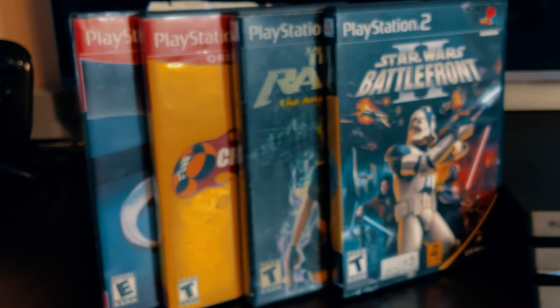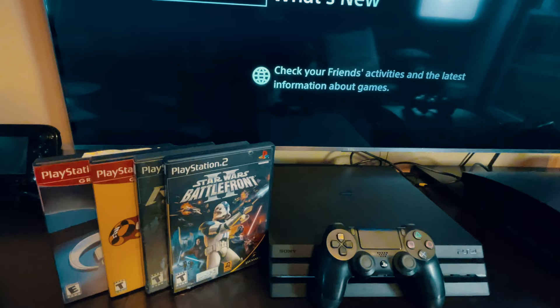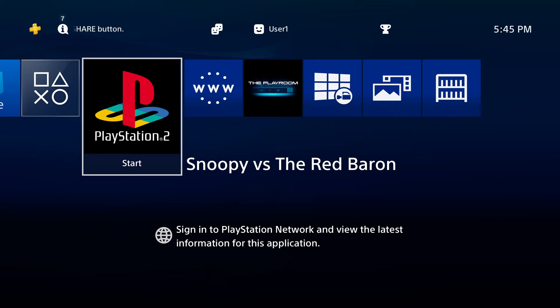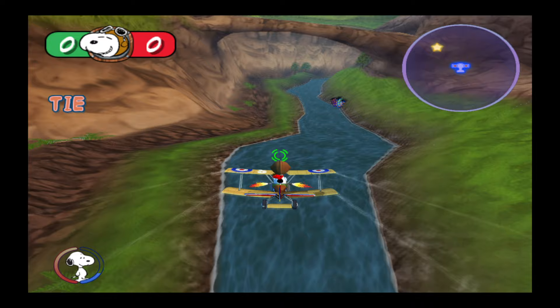Sony might have dropped the ball when it comes to backwards compatibility in the PS4, but we're going to fix that. You're about to learn everything it takes to play your favorite PlayStation 2 games on your jailbroken PlayStation 4. Time to fire up your PC and your PS4. Greatness awaits, and we're starting now.